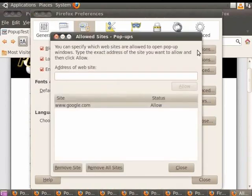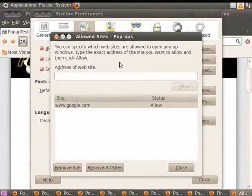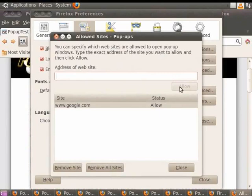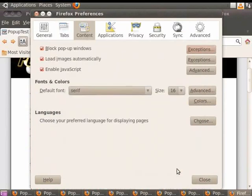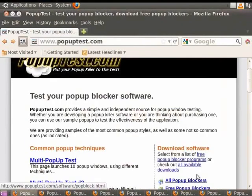This opens up a dialog box. In the address of the website field, type www.google.com and click on the Allow button. Click Close to close the dialog box, then click Close to close the Preferences dialog box. Now pop-ups will be disallowed from all sites except from Google.com.